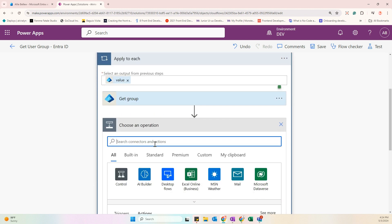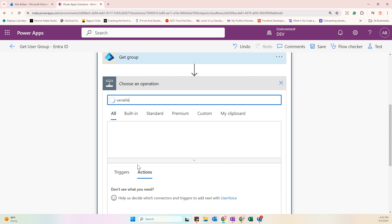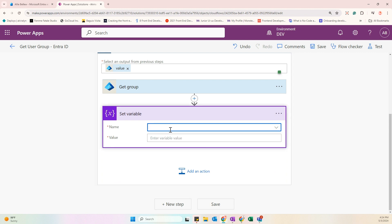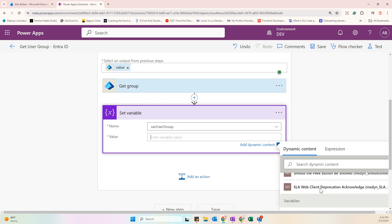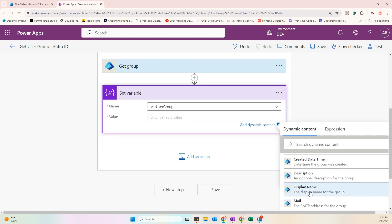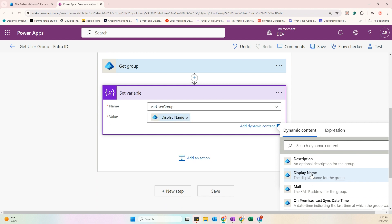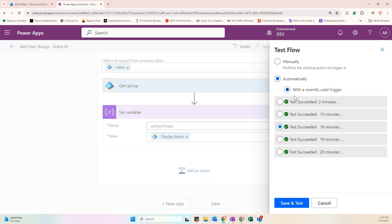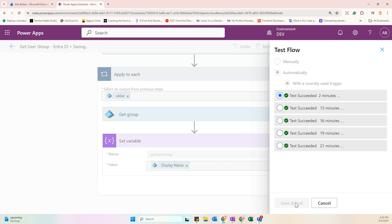Inside the Apply to Each, add a Set Variable action. Select the 'var_user_group' variable we initialized earlier. For the value, select from the Get Group action — specifically the Display Name field, which gives us the human-readable name of the group.